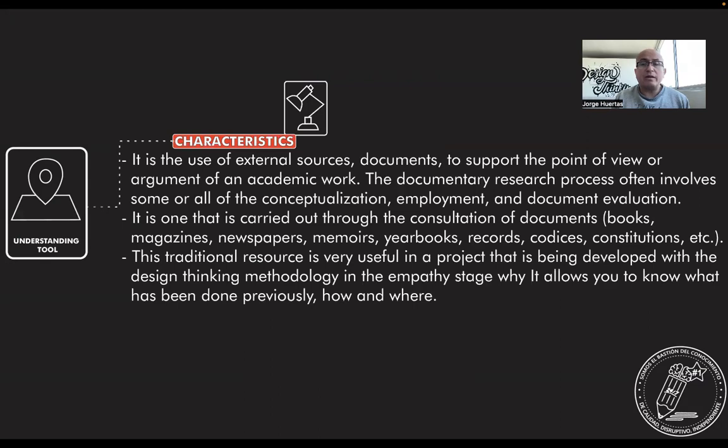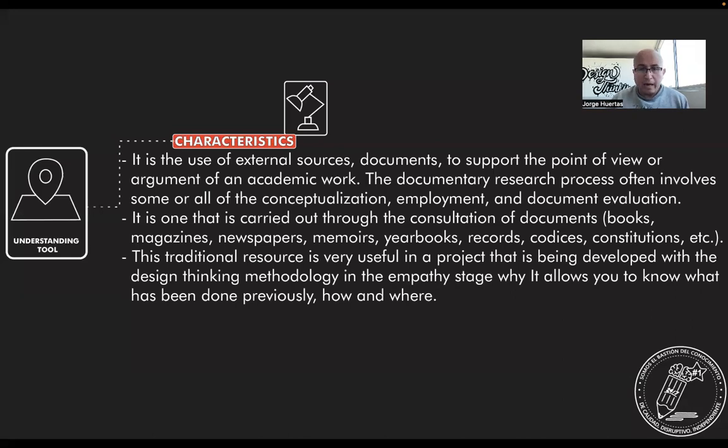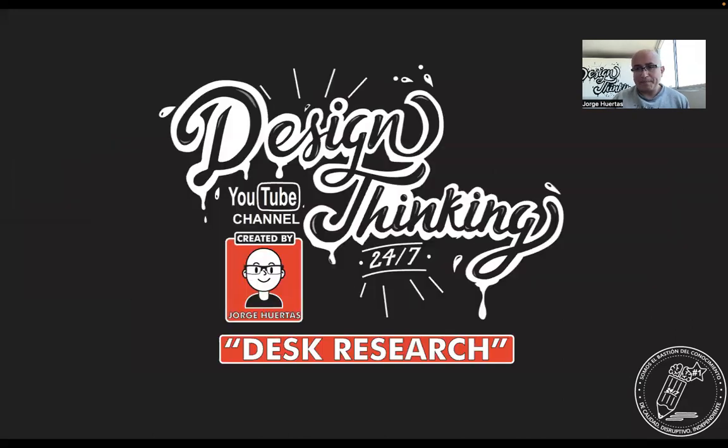This traditional resource is very useful in a project that is being developed with the design thinking methodology in the empathy stage, which basically allows you to know what has been done previously and how it was made.